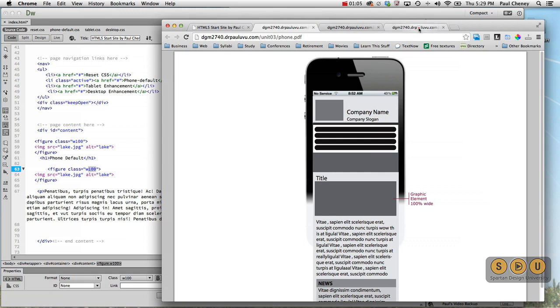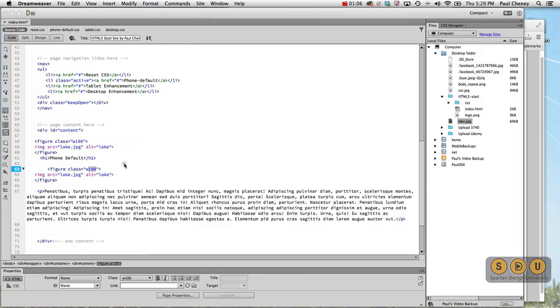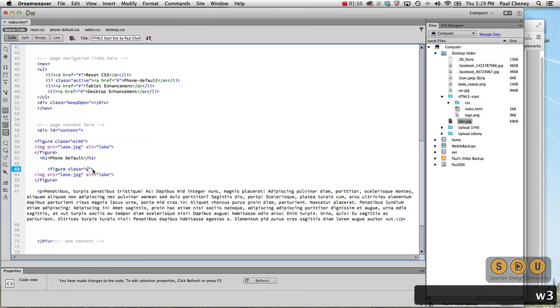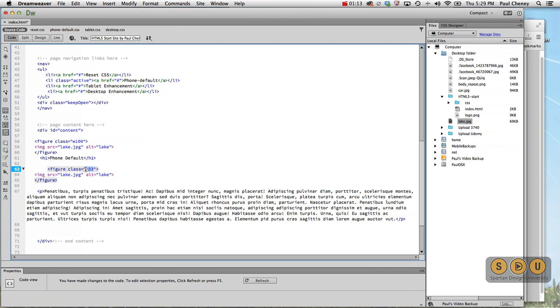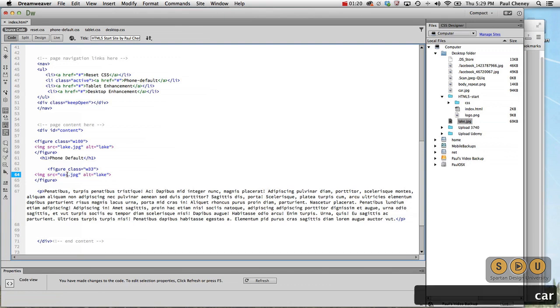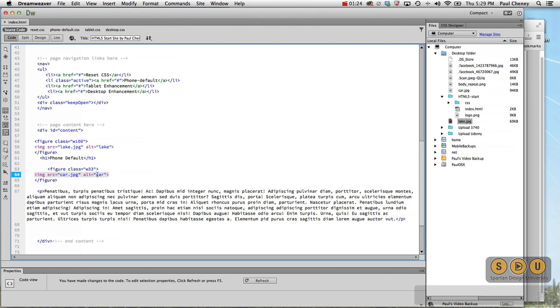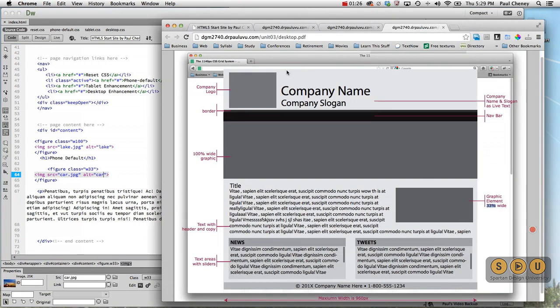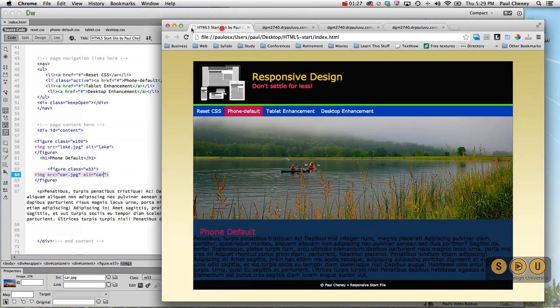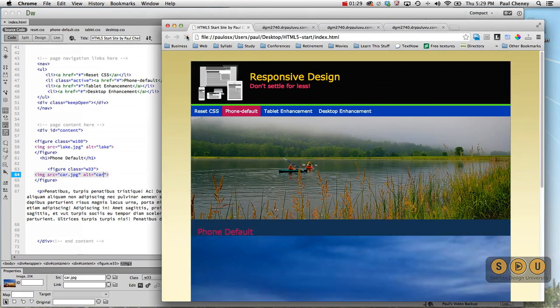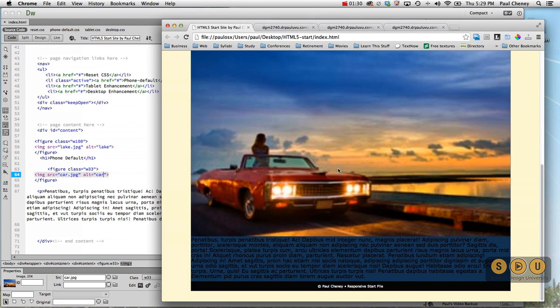Let's start with the name. Remember the name that I give it is the name related to how it's going to appear on the desktop. So it's going to be a 33% wide figure. And instead of a lake, it's going to be a car. Let's go ahead and save that, hit refresh. And there's the car. Absolutely huge. We don't want that.